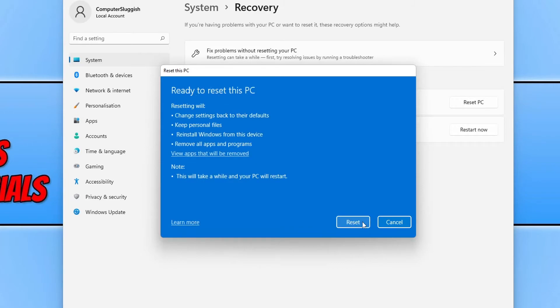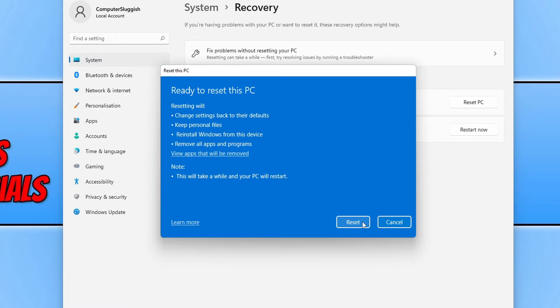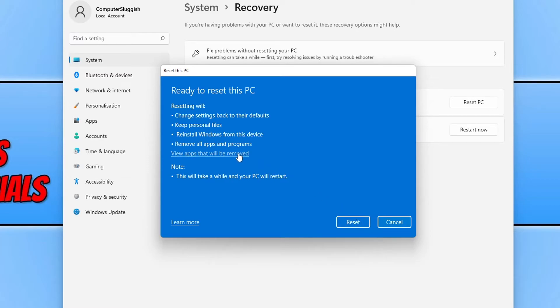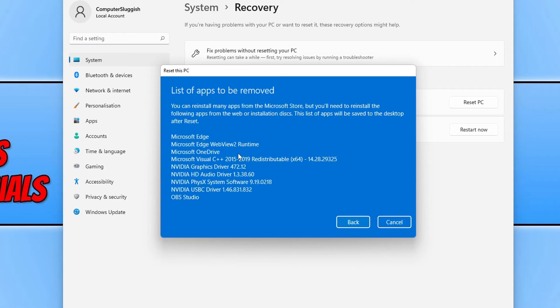You can now check you are definitely happy with the reset options you have selected. The settings I have selected for my reset will change settings back to their defaults, keep personal files, reinstall Windows from this device, remove all apps and programs. And if you'd like to view what apps will be removed, you can then click on view apps and then it will list everything that's going to be removed here.